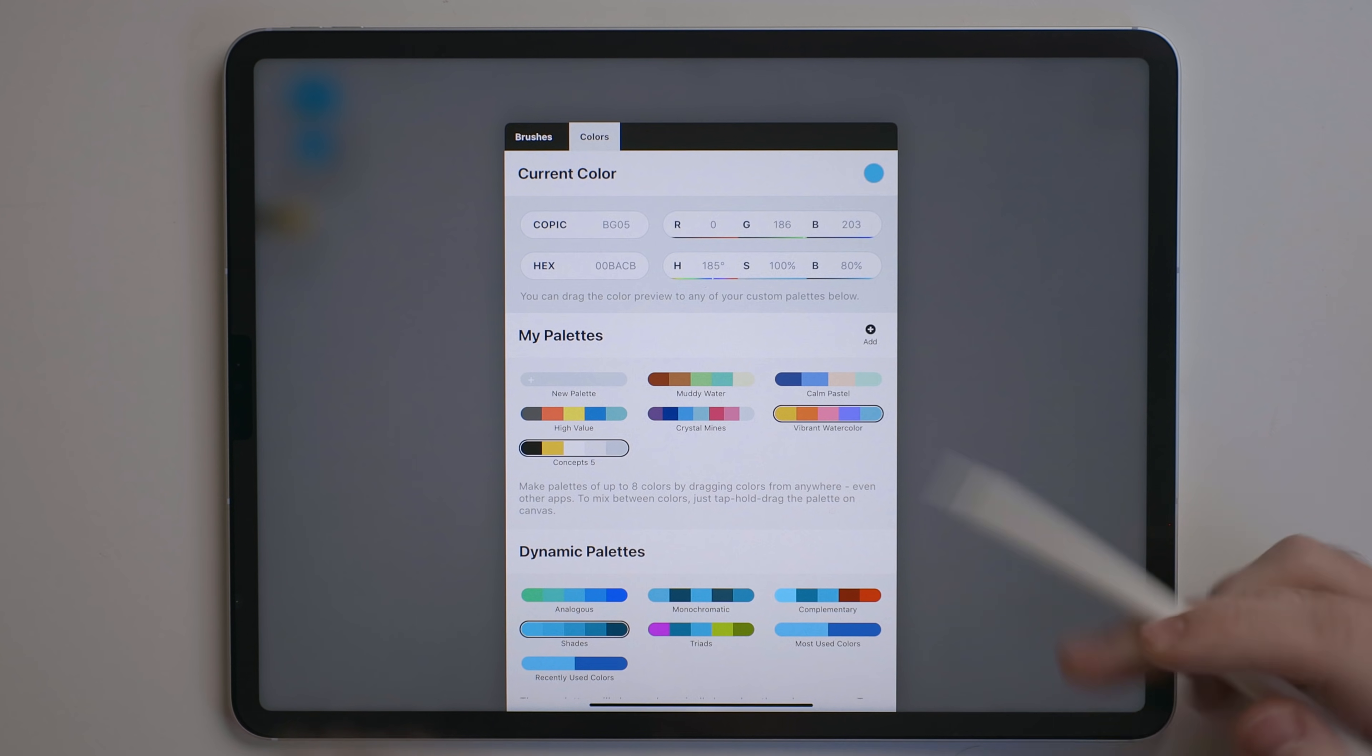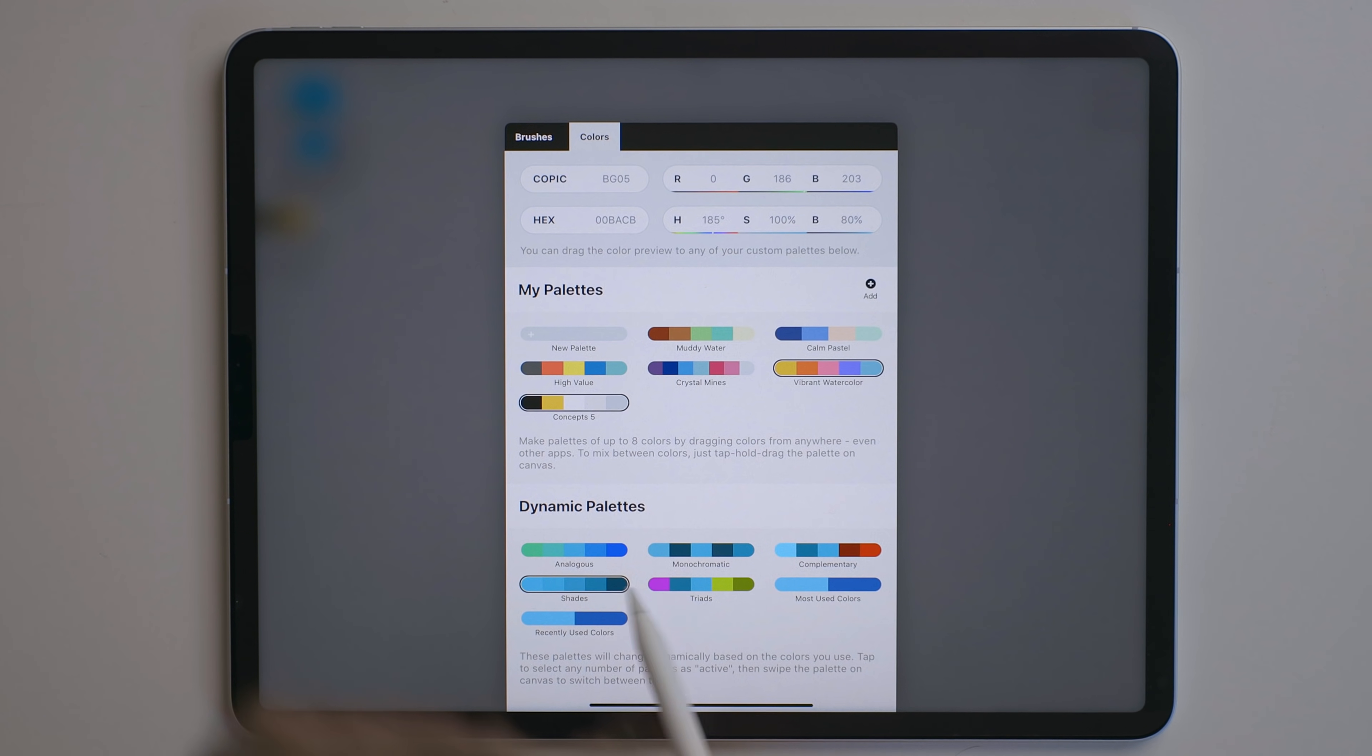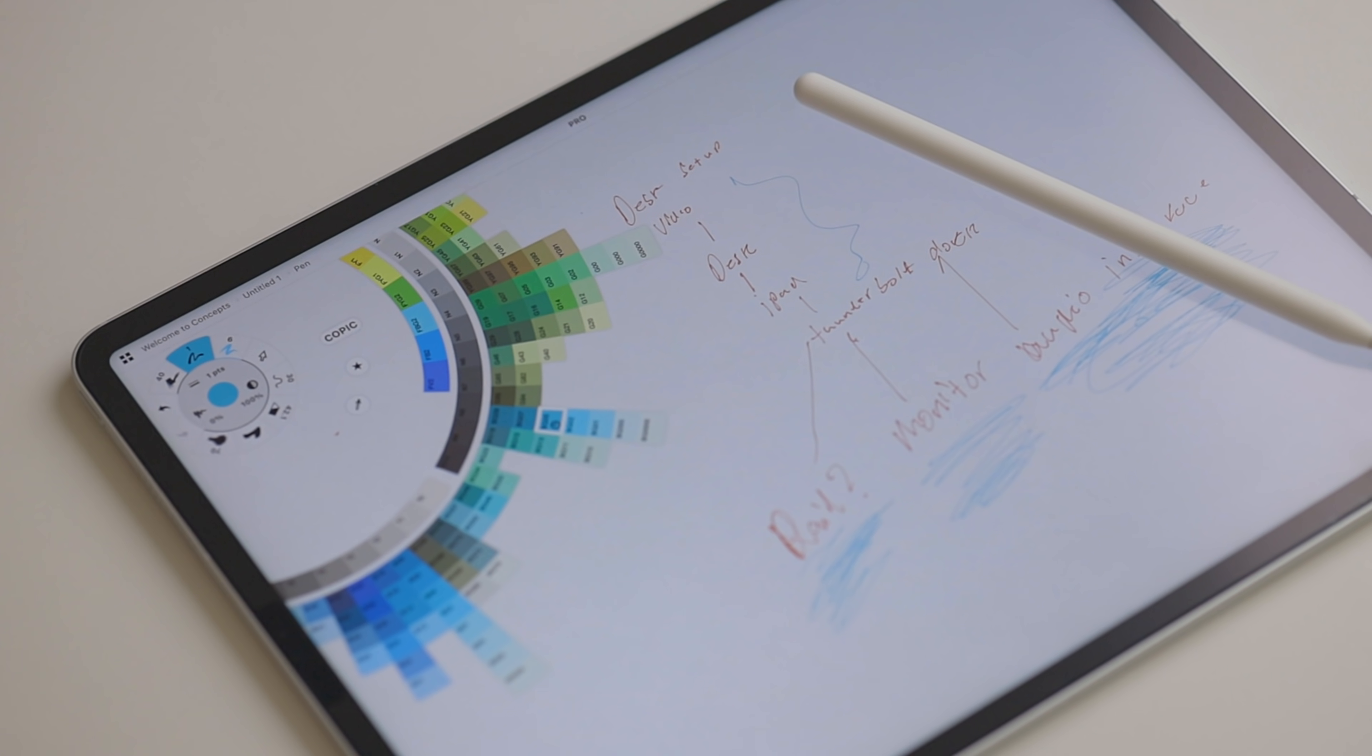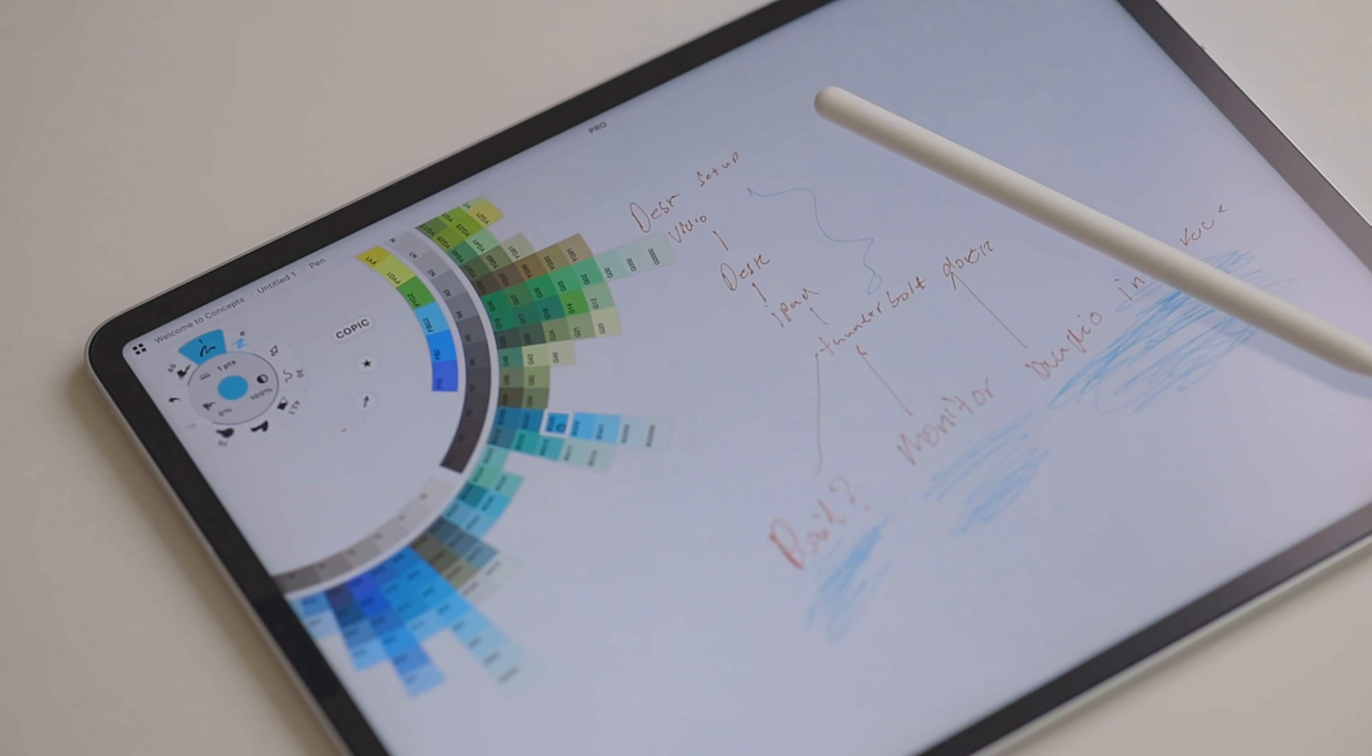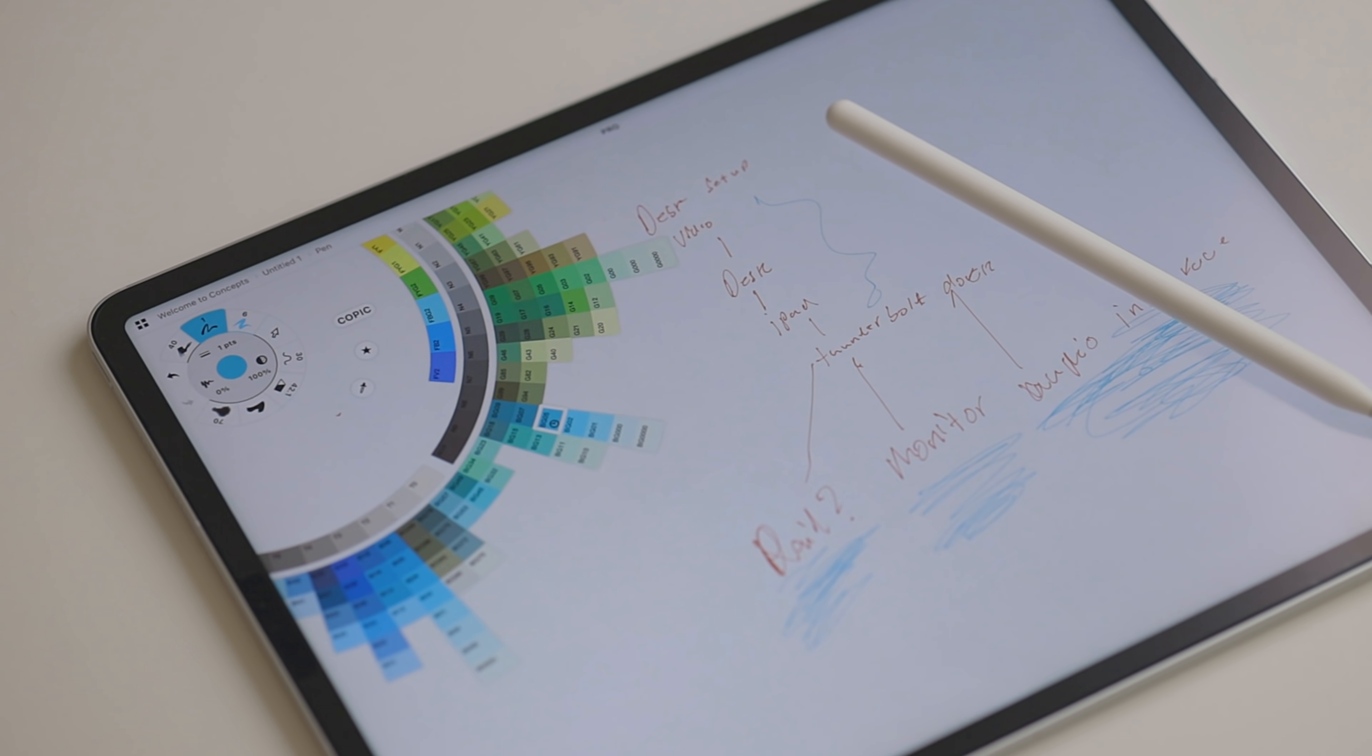Under this section, there is a dynamic palette area. This is based on the color you have selected. This is extremely helpful for matching colors. Concepts is a great app, not just for drawing, but for planning out any project.